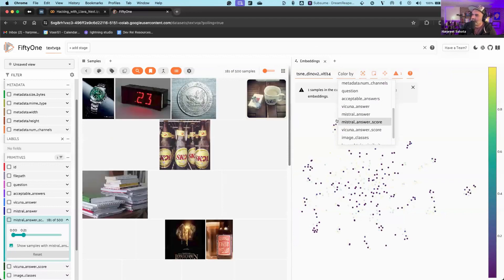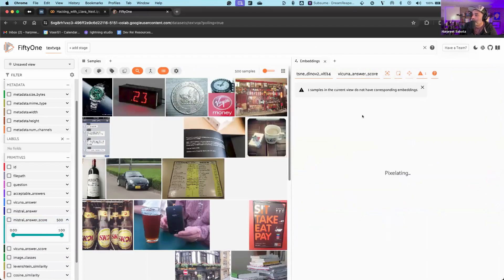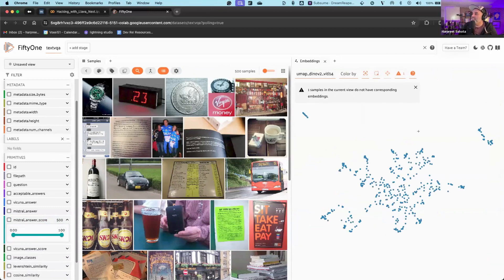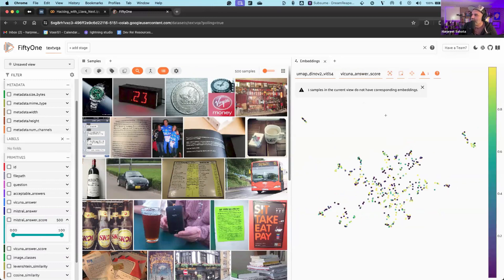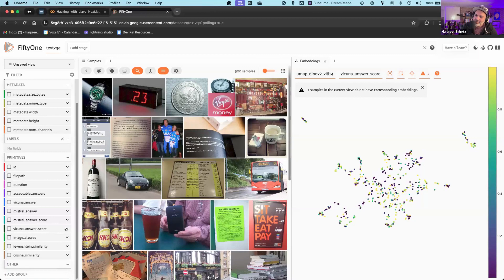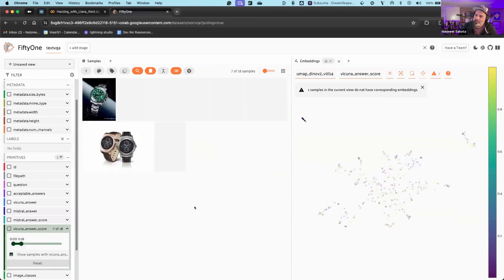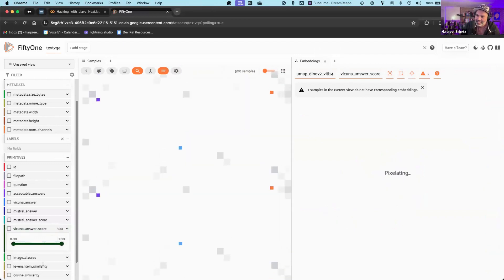For comparison, let's reset and look at the scores for the Vicuna model. Let's switch to UMAP with DINOv2 — we get even more interesting separation. Coloring by the Vicuna answer score and filtering to low scores, looking for pockets where the model tends not to perform well — it looks like Vicuna is bad at telling the time on a watch, which honestly, to be fair, I'm not great at that either.